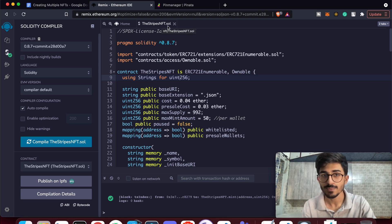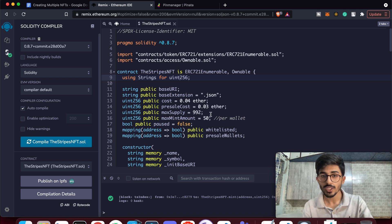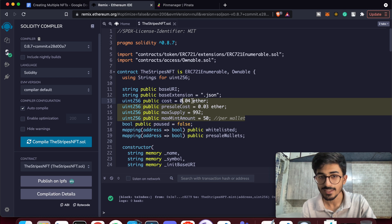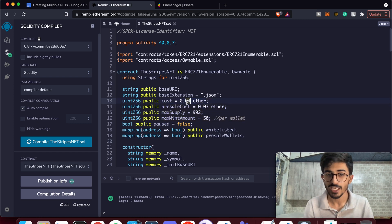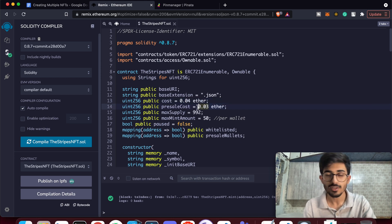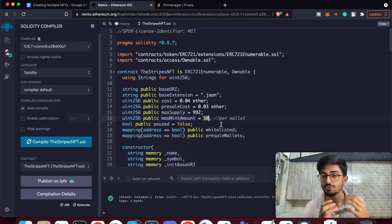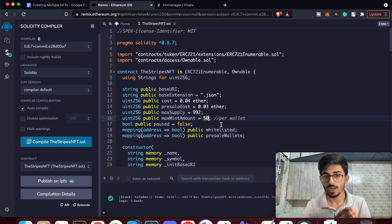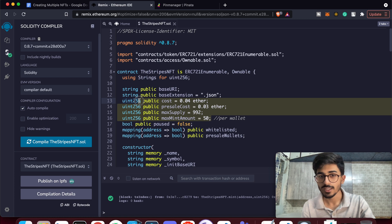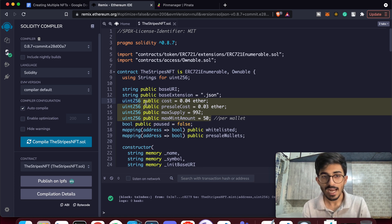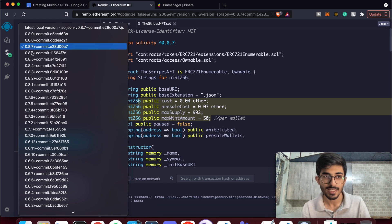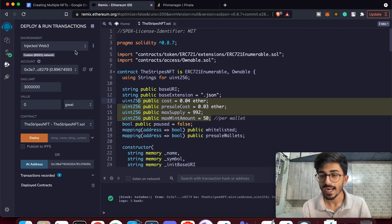Go to the compiler, make sure you have StripesNFT.sol selected, and compile it. Also note you may want to change a few parameters: I've set the mint cost to 0.04 ETH, pre-sale cost to 0.03 ETH, maximum supply to 992 images, and max mint amount to 50 NFTs per wallet. Change these to fit your collection, then compile with the compiler set to version 0.8.7.